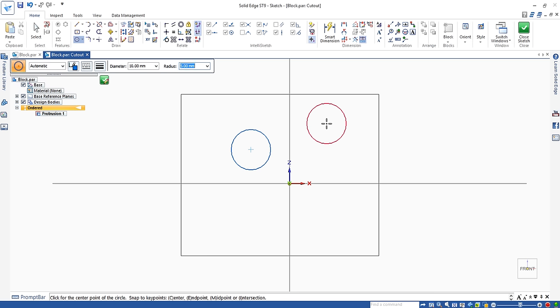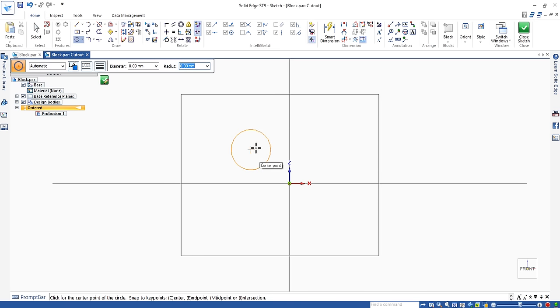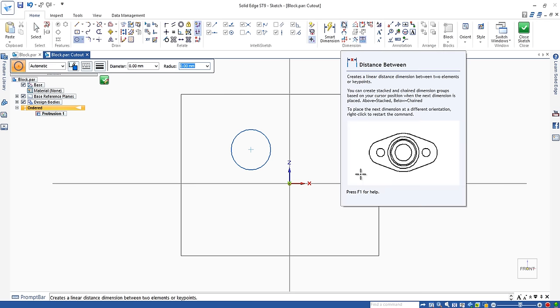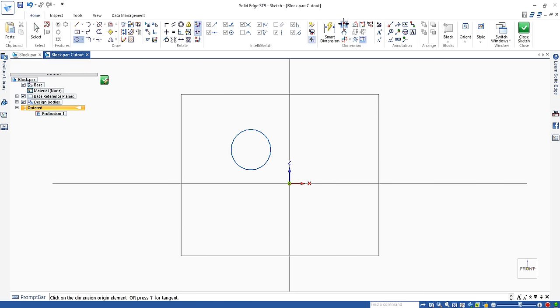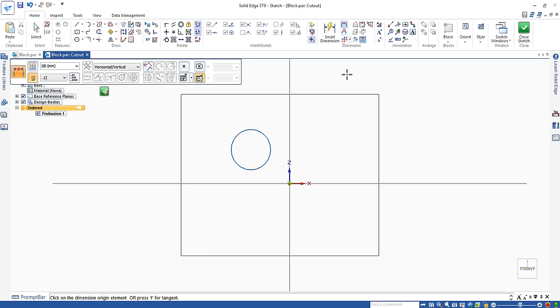To do that, just right-click your mouse button and it disappears. Next, we need to position the center of the circle using this command called distance between. Click on distance between.